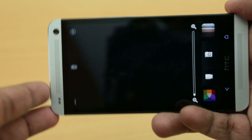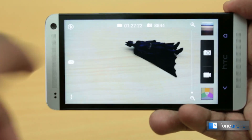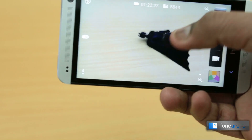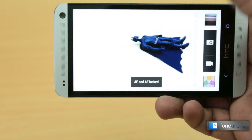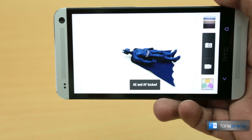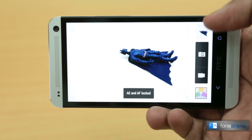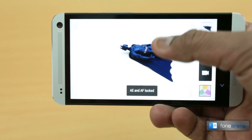The camera on the HTC One is unique and HTC didn't leave it unaltered. Now you get an option to lock the exposure or the focus. This can be done by simply pressing and holding the place on the screen where you want to lock the focus or the exposure.